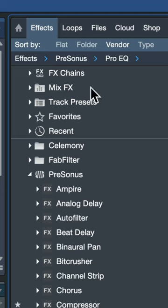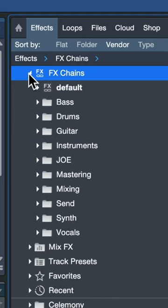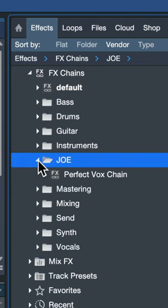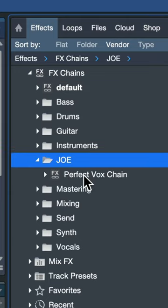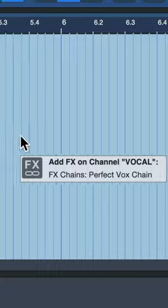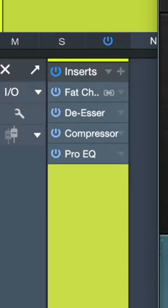And now if you press F7 and look at your plugin chain here, right here at the top is your effects chains. So you could have it set up to leave this folder open at all times, and when I want that perfect vocal chain, I just drag it onto a channel.